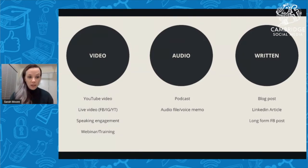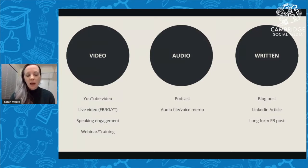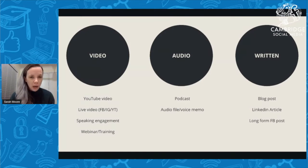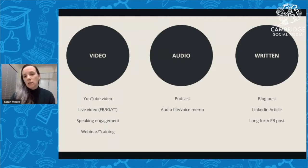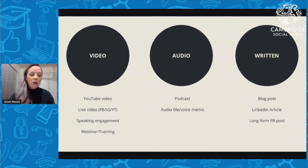With audio, there aren't a lot of options — if you're creating a podcast, that's your pillar content. You could also create an audio training or voice memo. For the most part, if audio is your pillar content it's typically through a podcast. With written content, the obvious choice is a blog post. I also know people who don't necessarily blog first but write LinkedIn articles, and I've included long-form Facebook posts as well, because I have clients who do that instead of blogging.